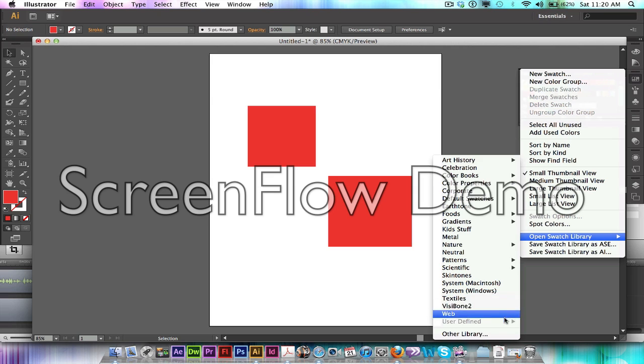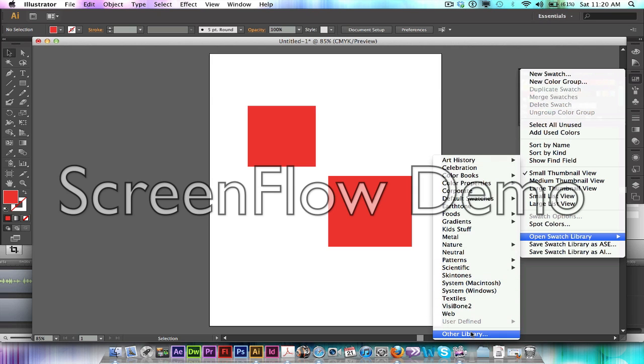And in there you're going to select the one that's third from the bottom which says Open Swatch Library. In there I'm going to go into Other Library because all the ones that are shown are not Pantone colors, so we need to pull up Pantone.